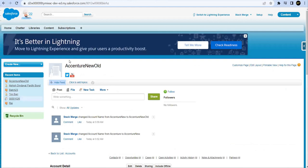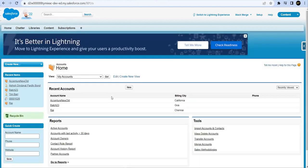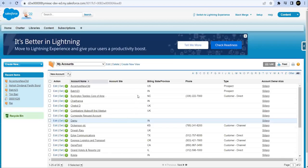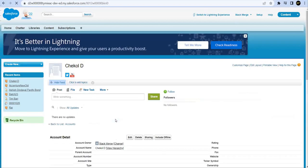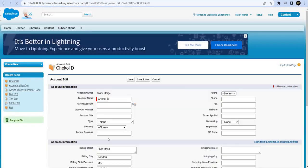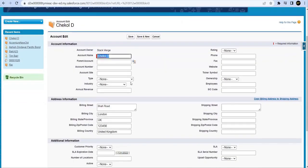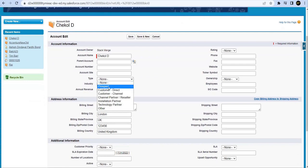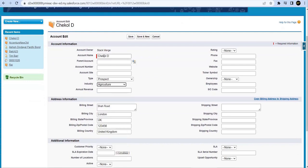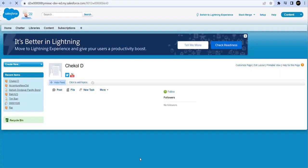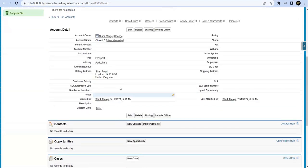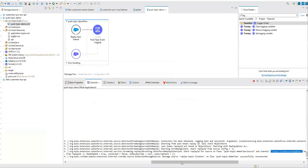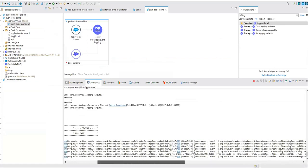If we go to the accounts object, let me open some existing account. Let me try to update something else other than ID or name. So if I save this, that means I have changed the type and the industry. Let's check whether we received something here. No.